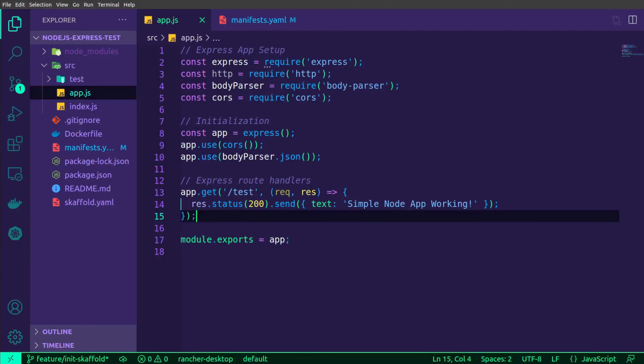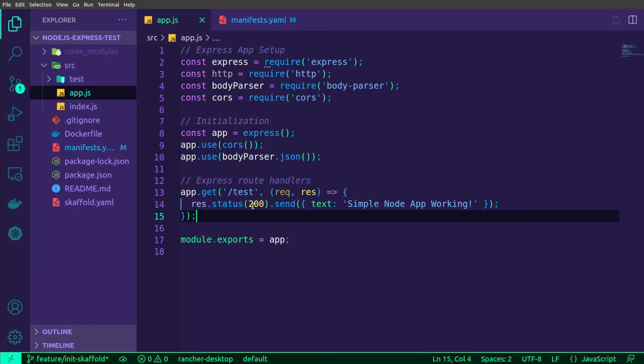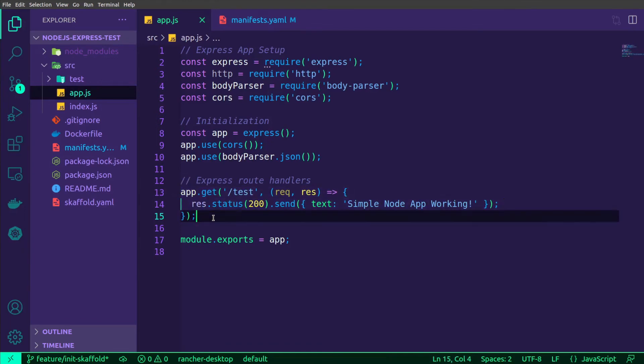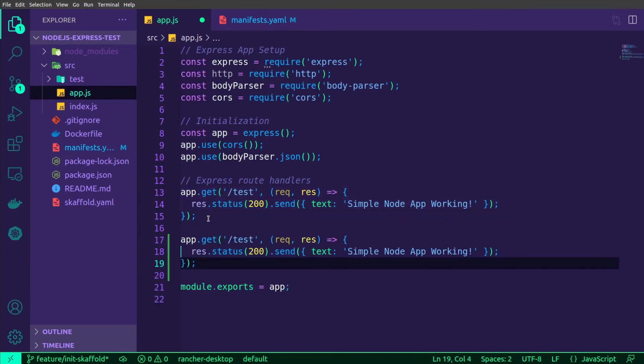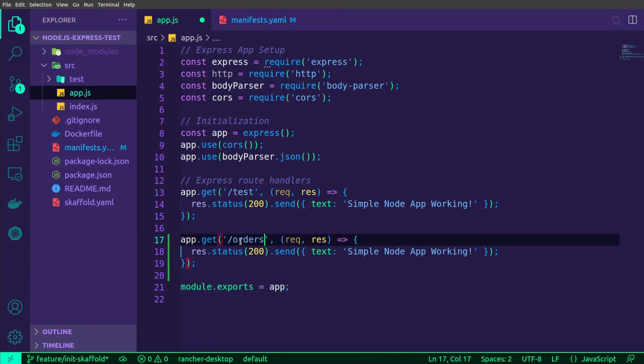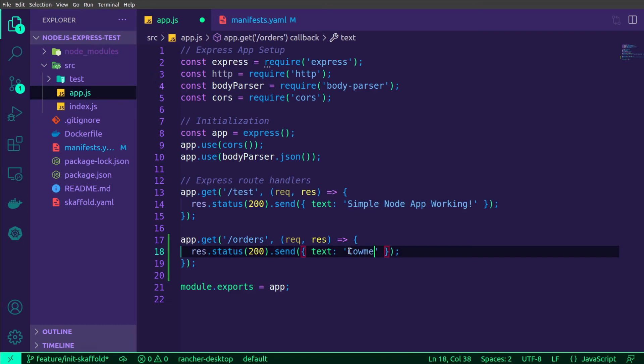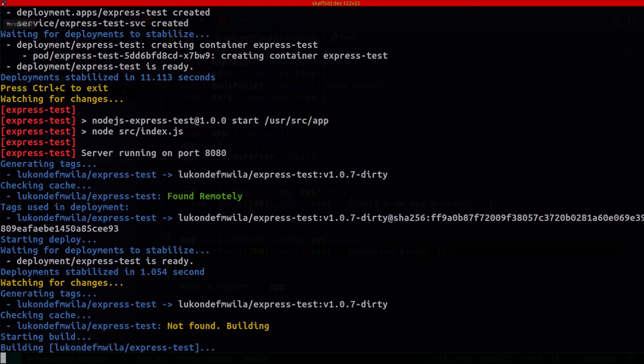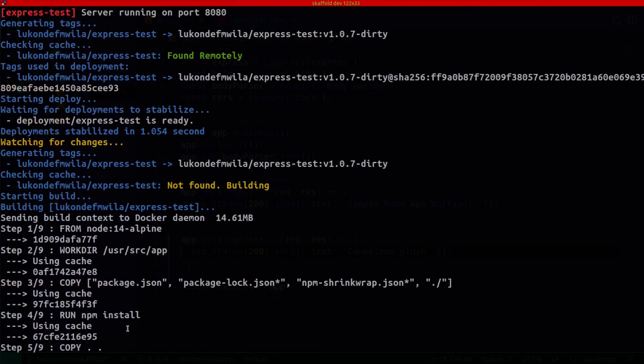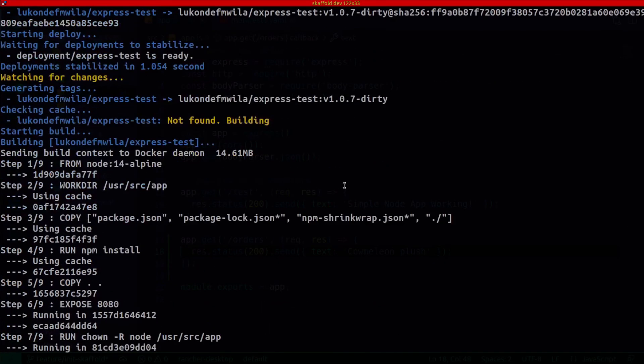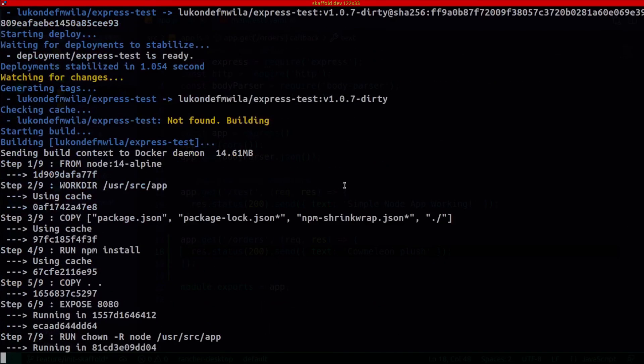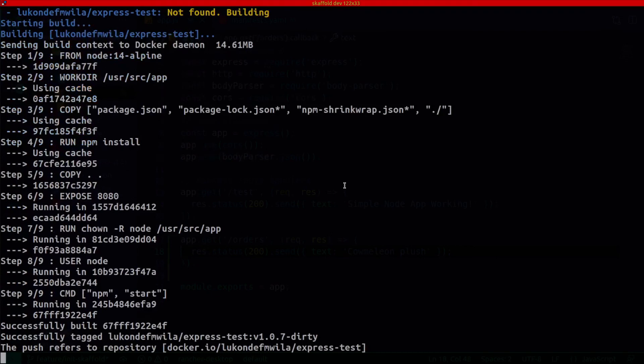But what I want to do now is actually add another route over here. I'm just going to copy and paste that. And we'll call this orders. Have that be cow million plush. Save those changes and Scaffold will detect that. As you can see over here, it's now going through the entire process again. Then we'll test that to see if it's working in our cluster.